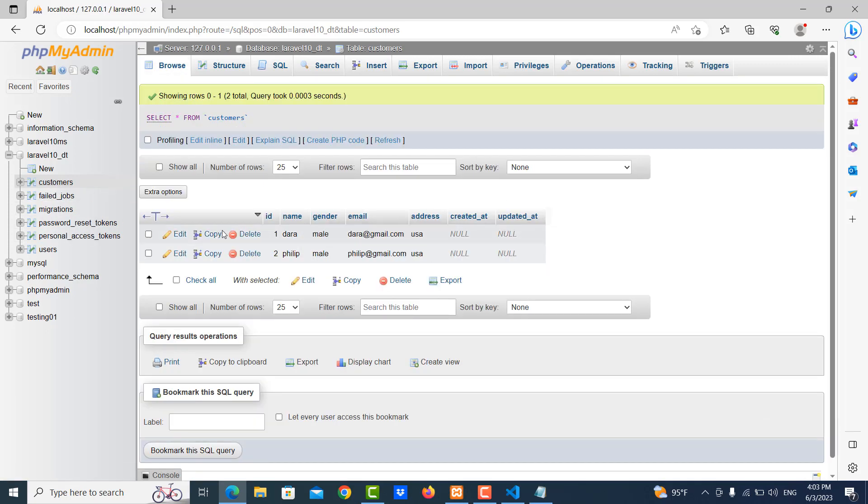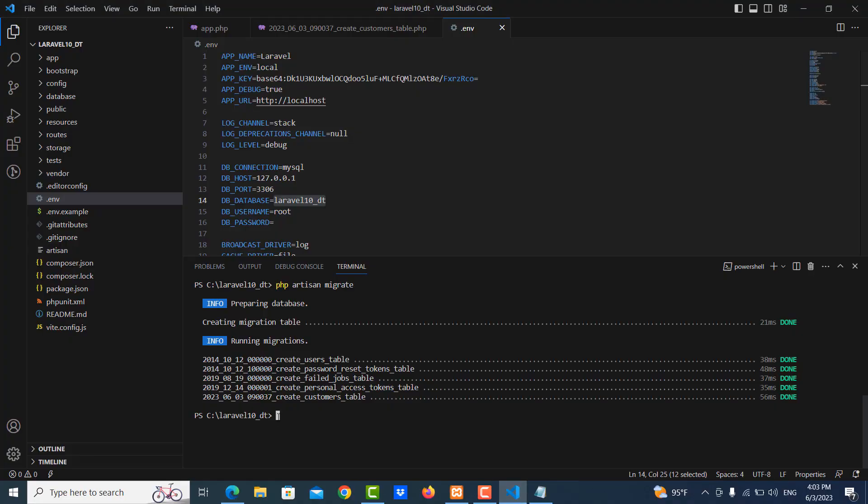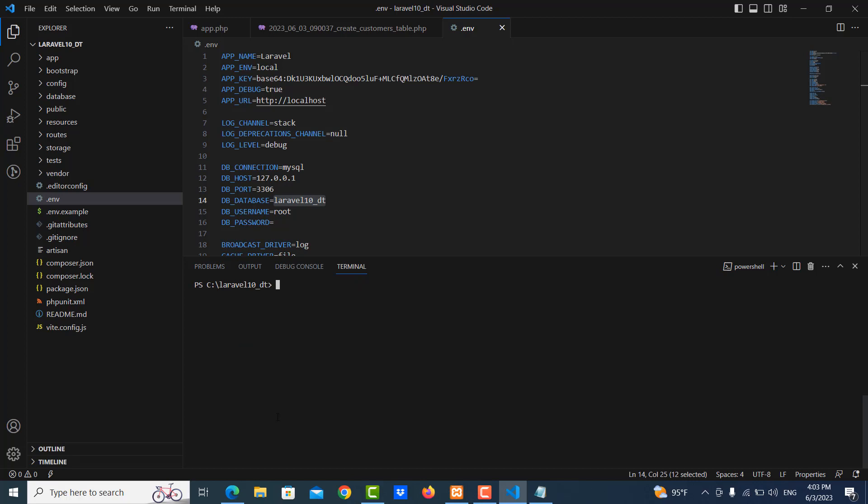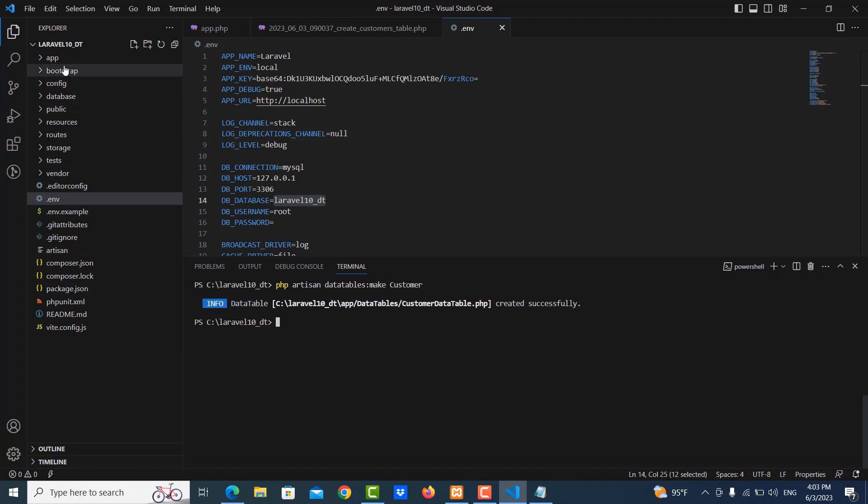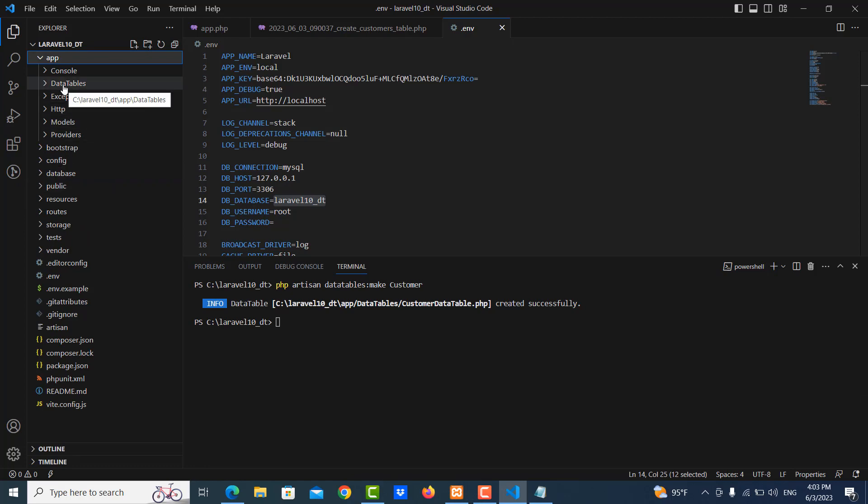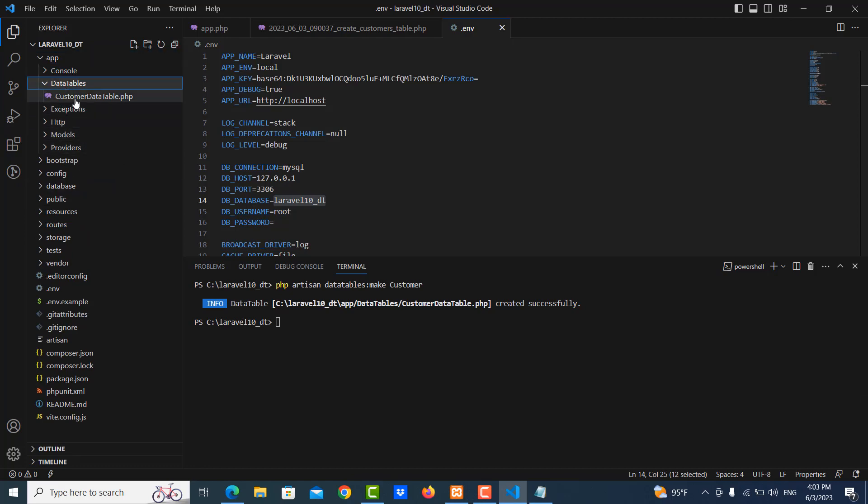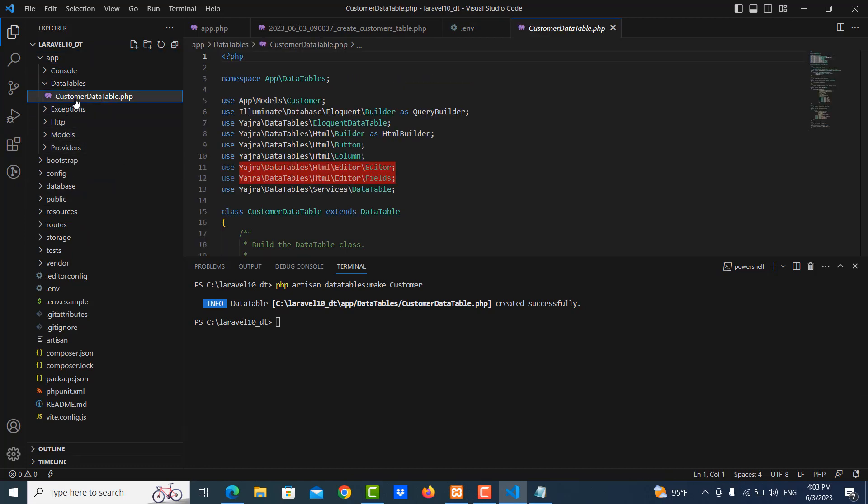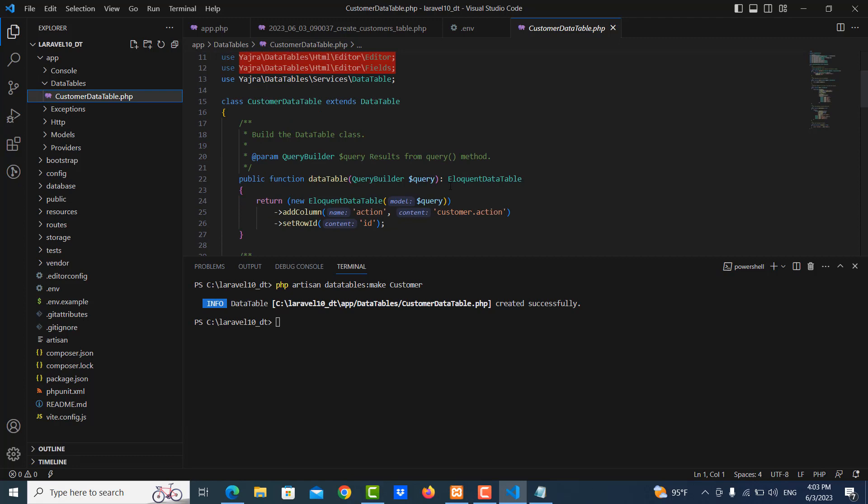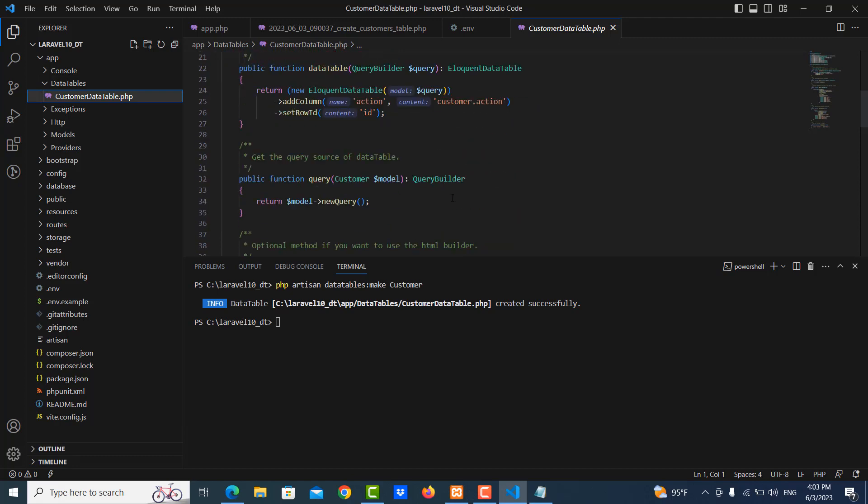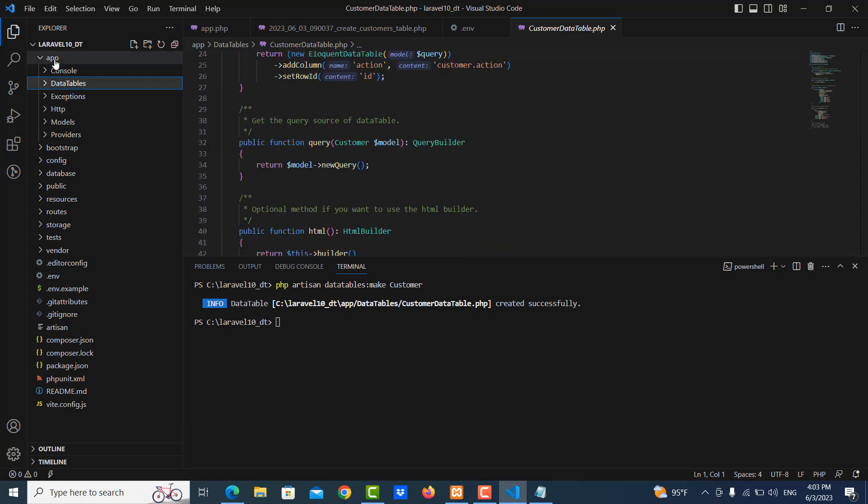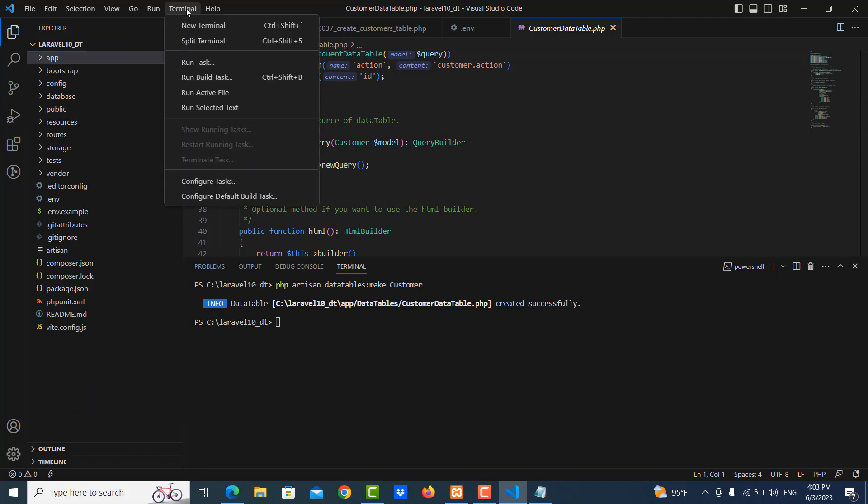Okay, we have data in here. Now we create the DataTable for customer list, so php artisan datatables:make, my DataTable name is Customer. So we go to app DataTables, here is Customer DataTable. Now I create one controller.